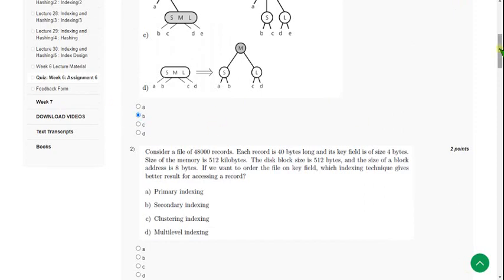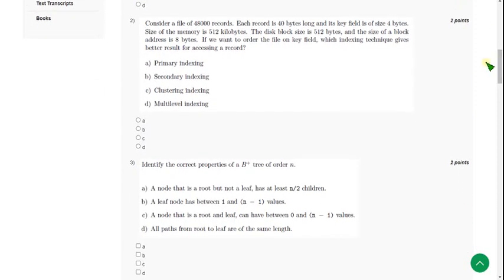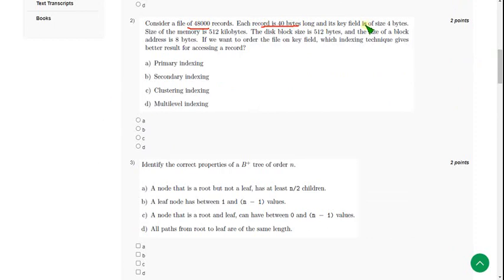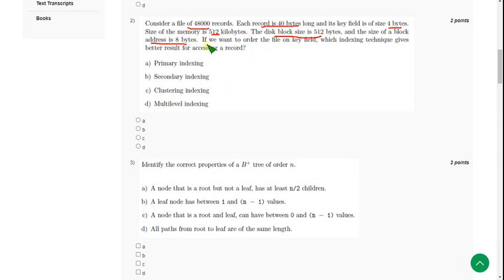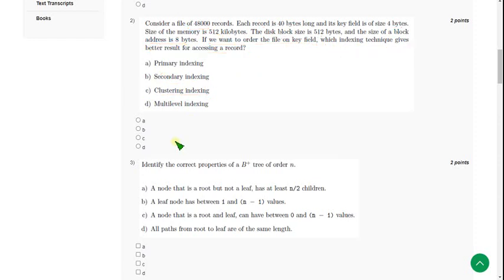If you disagree with any of these solutions, you can give your answer in the comment section. Moving on to the second question: the file contains 48,000 records, each record is 40 bytes long, key field size is 4 bytes, size of memory 512 KB, disk block size 512 bytes, block address size 8 bytes. If we want to order the file on key field, which indexing technique gives better result for accessing a record? For second question, the probable solution is option C, clustering indexing.